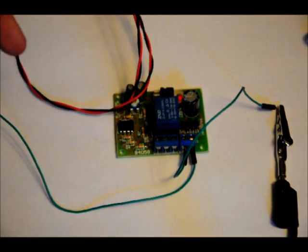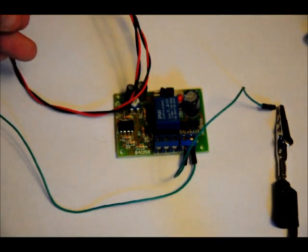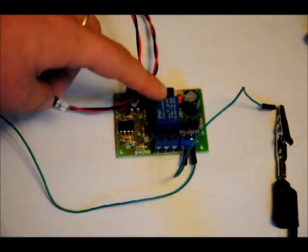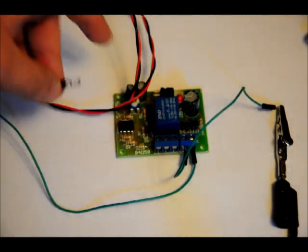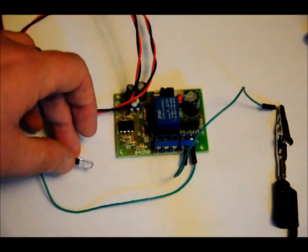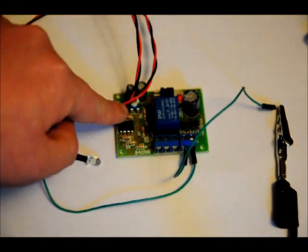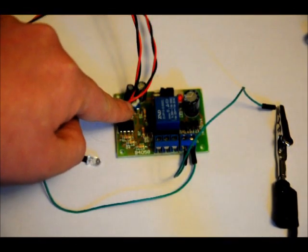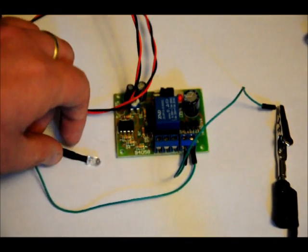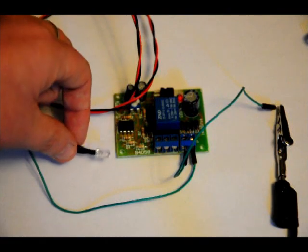Relay can control 120 volts AC or DC applications. There's a sensitivity variable resistor here that adjusts sensitivity.